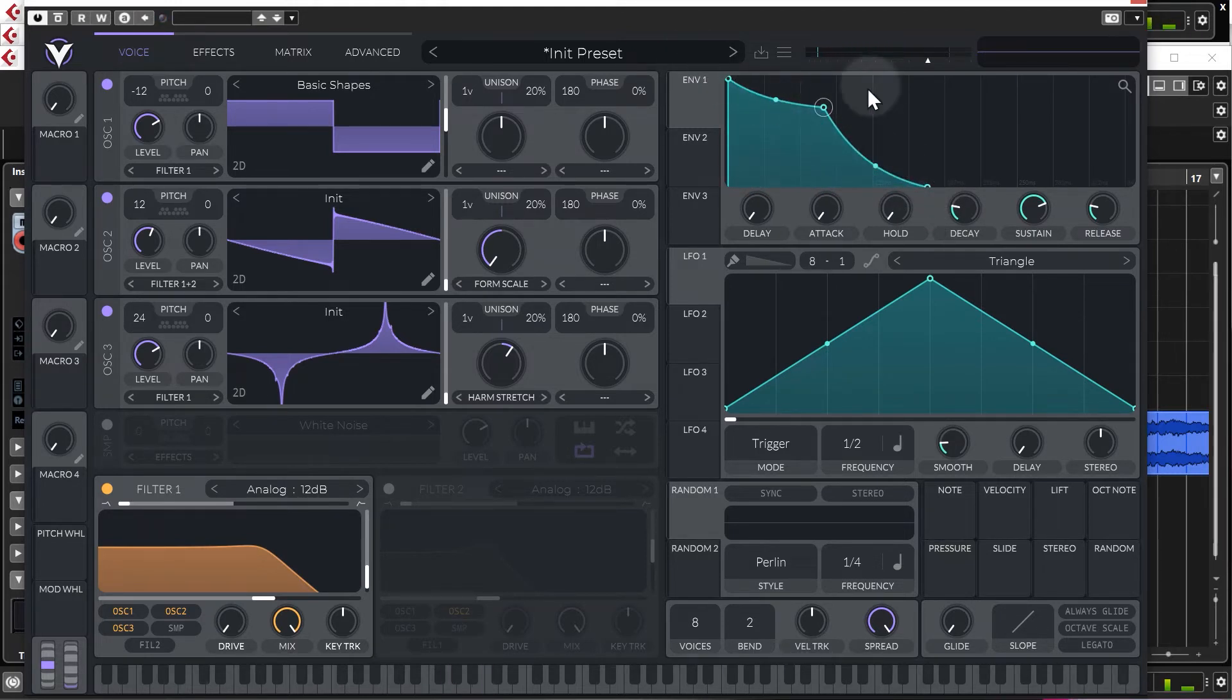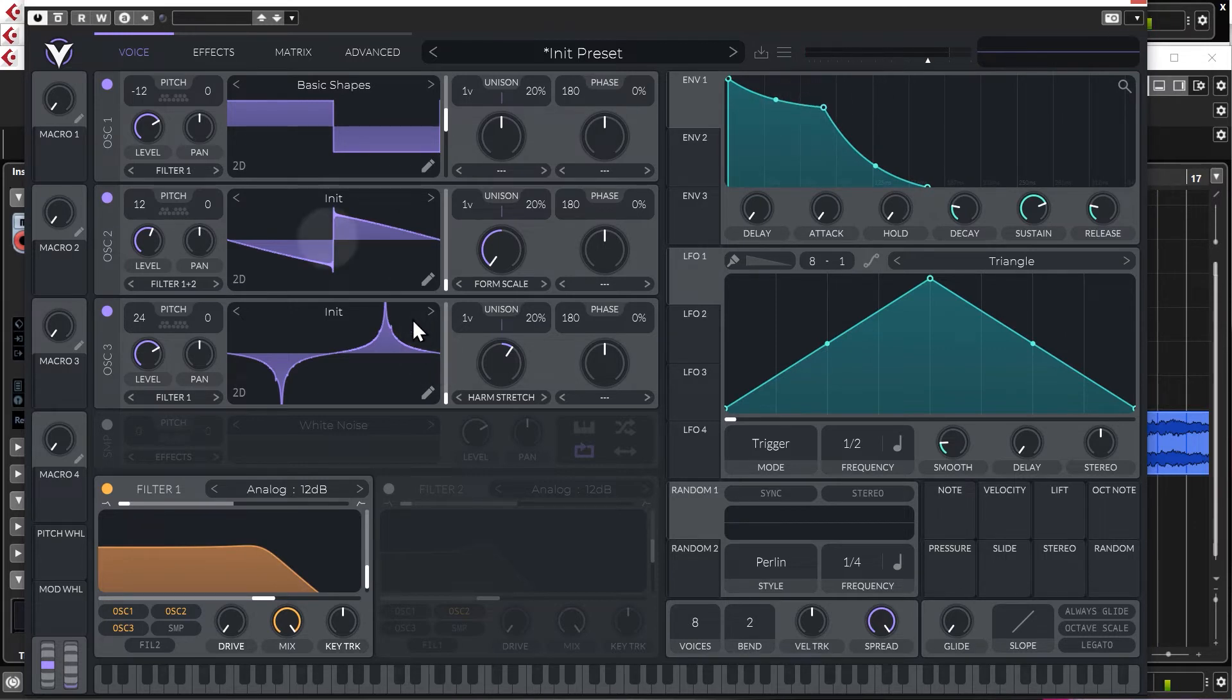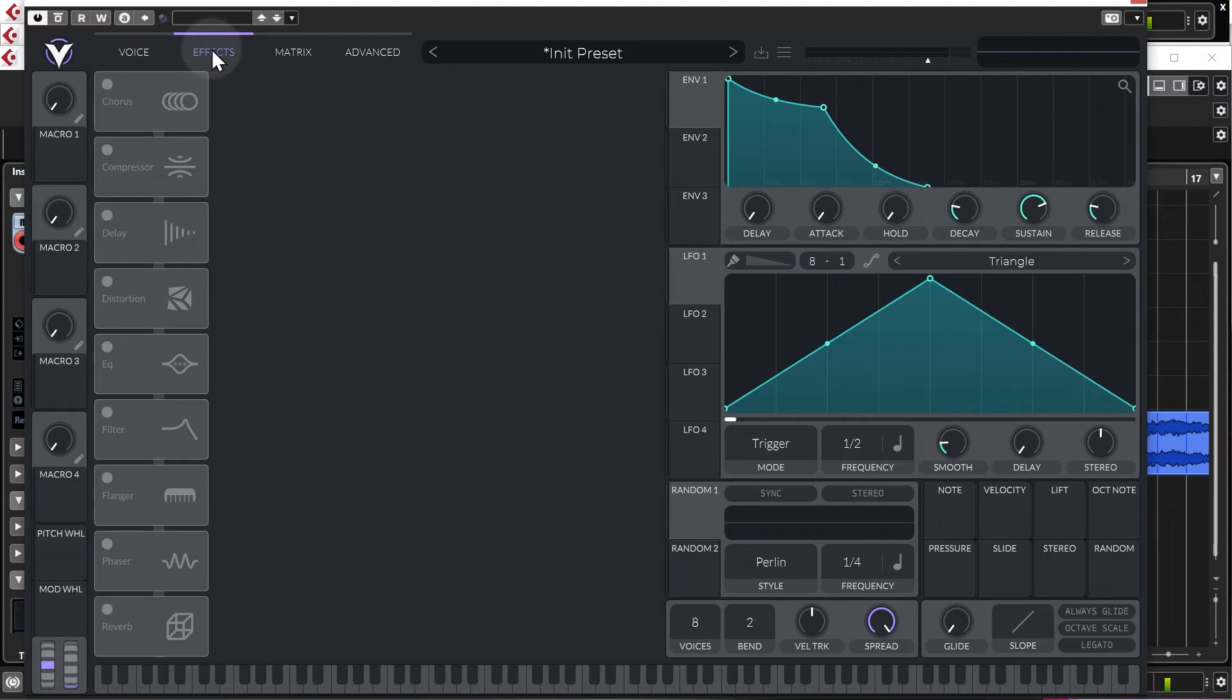Just gives it just a slight bit more punch, that's all. And that is the sort of main part of the sound sorted. Now we just got to tweak it a bit with some effects. So let's go to the effects page.